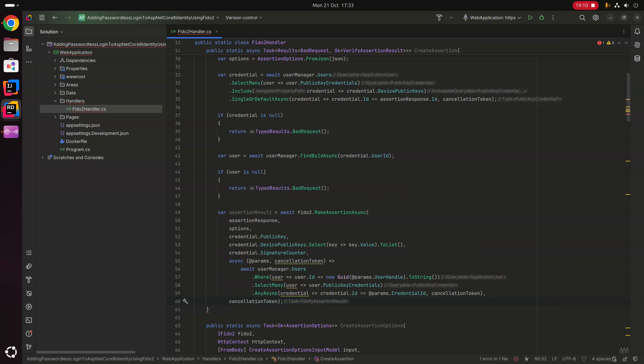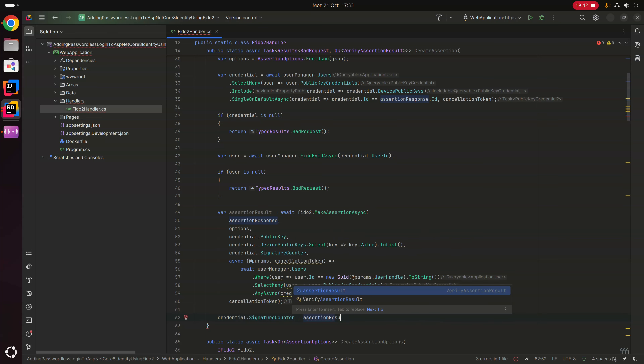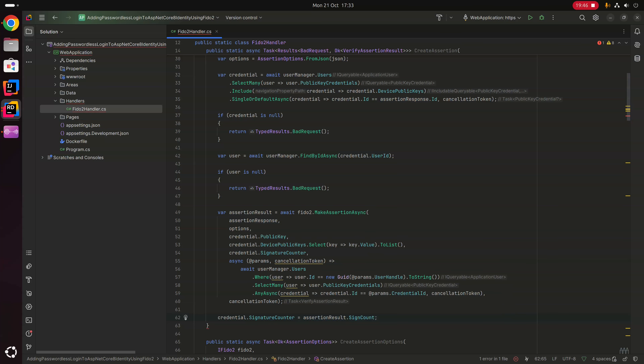If successful, this generates an assertion result we can use to update properties on our stored credential. We update the signature counter: credential.SignatureCounter = assertionResult.SignCount. We then check if the assertion result contains a device public key.